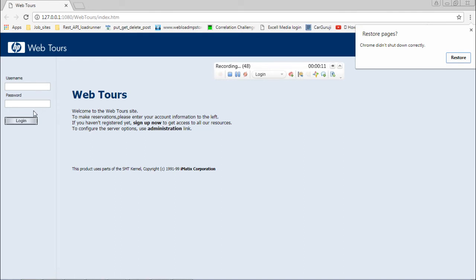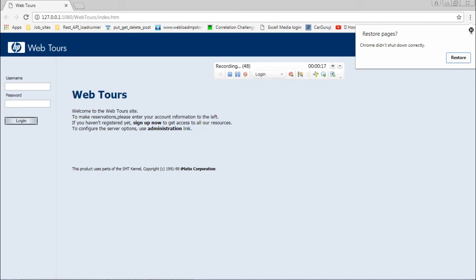Earlier I demonstrated inserting transactions for launch page after the recording was done. Now while the recording is being done, I'm demonstrating inserting the transactions for login. I'm about to log in.